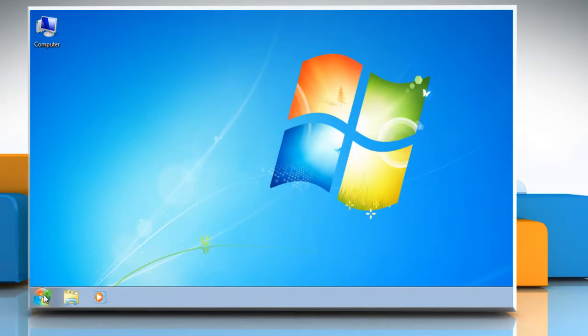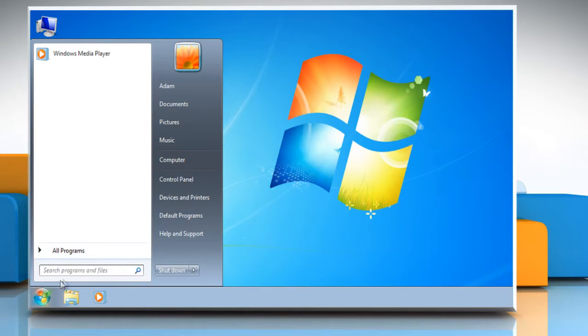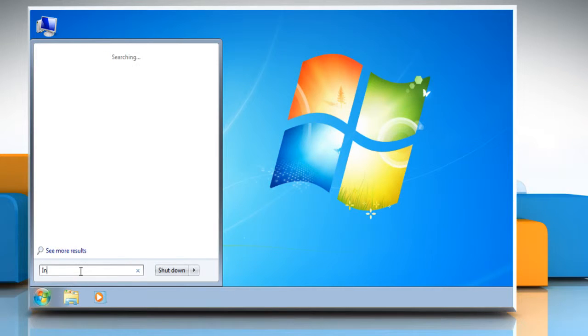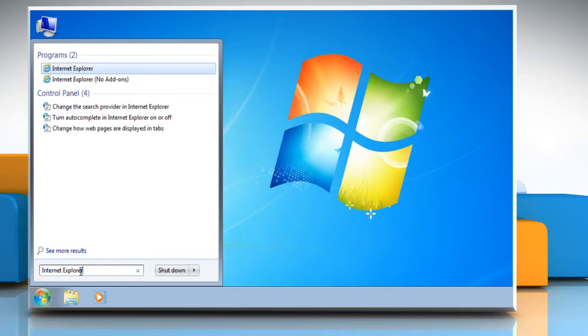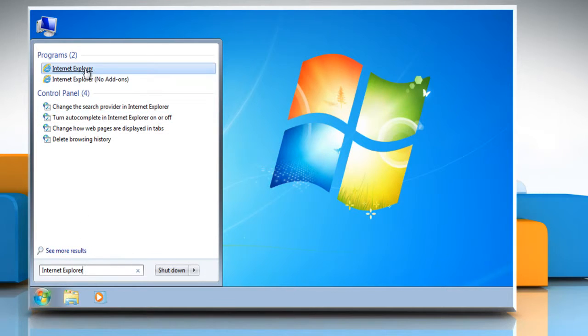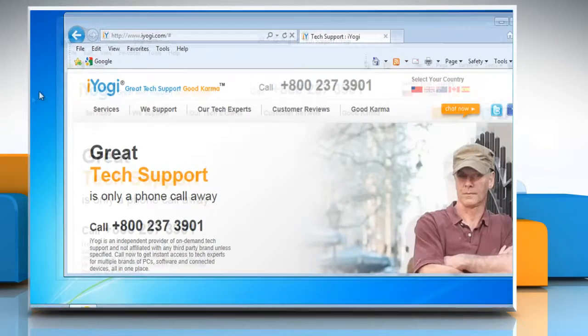Open Internet Explorer by clicking the Start button. In the search box, type Internet Explorer, and then in the list of results, click Internet Explorer.